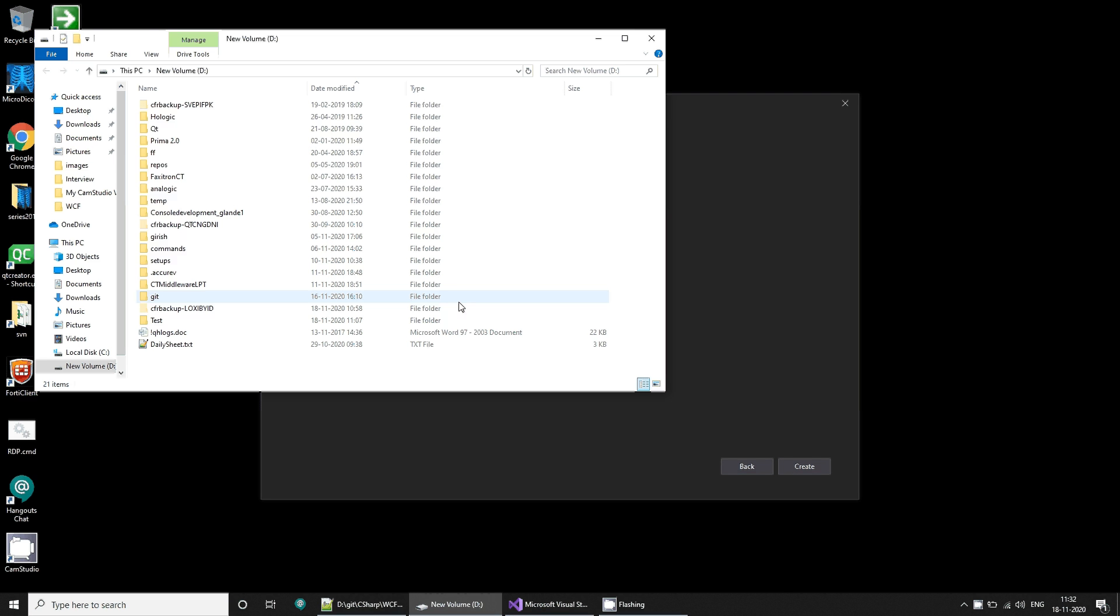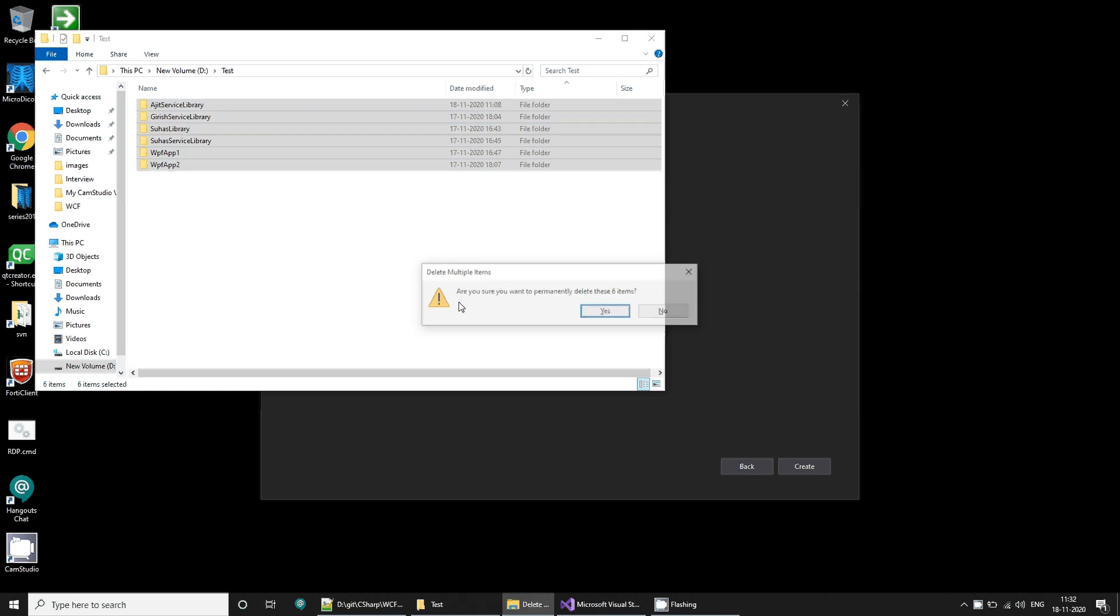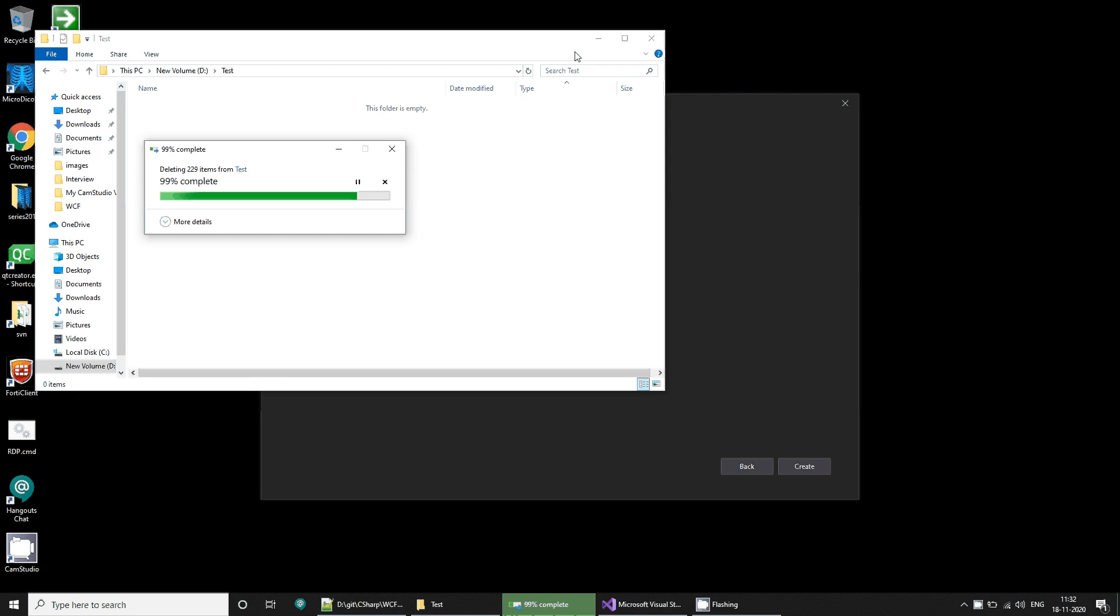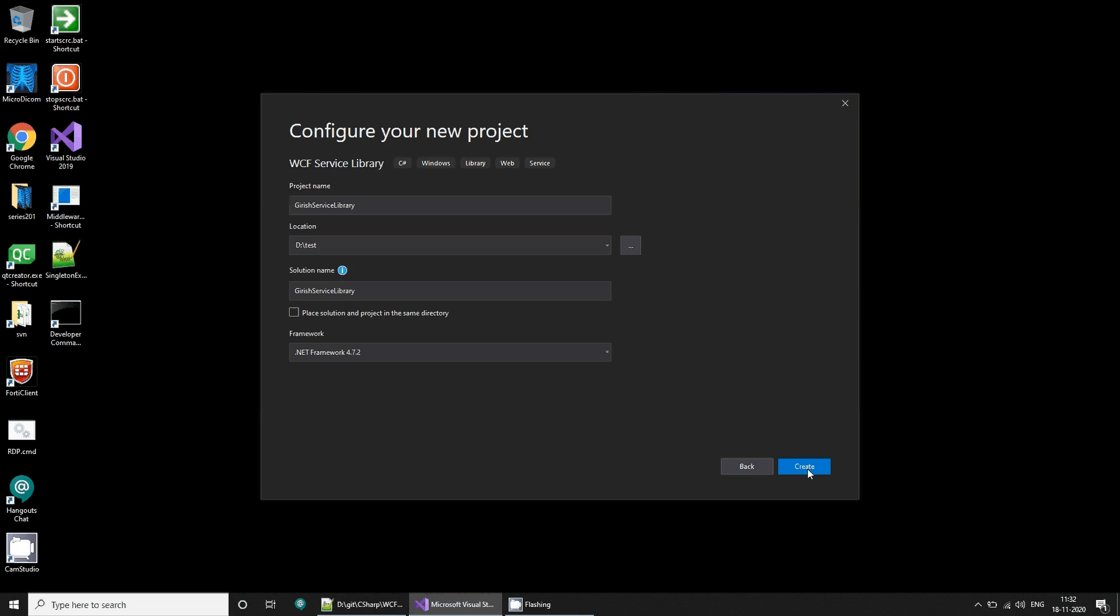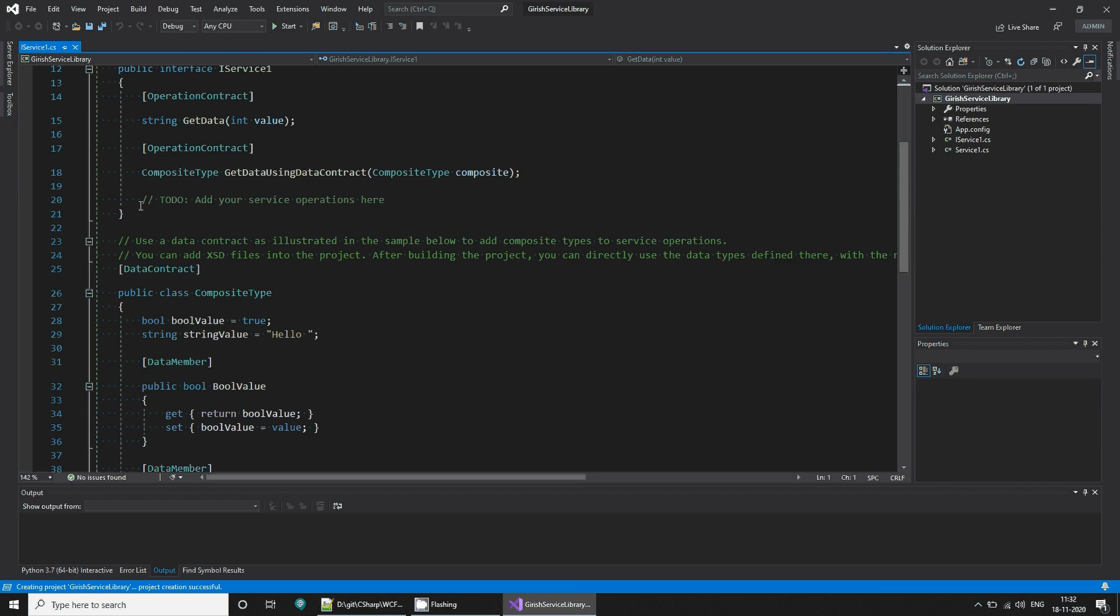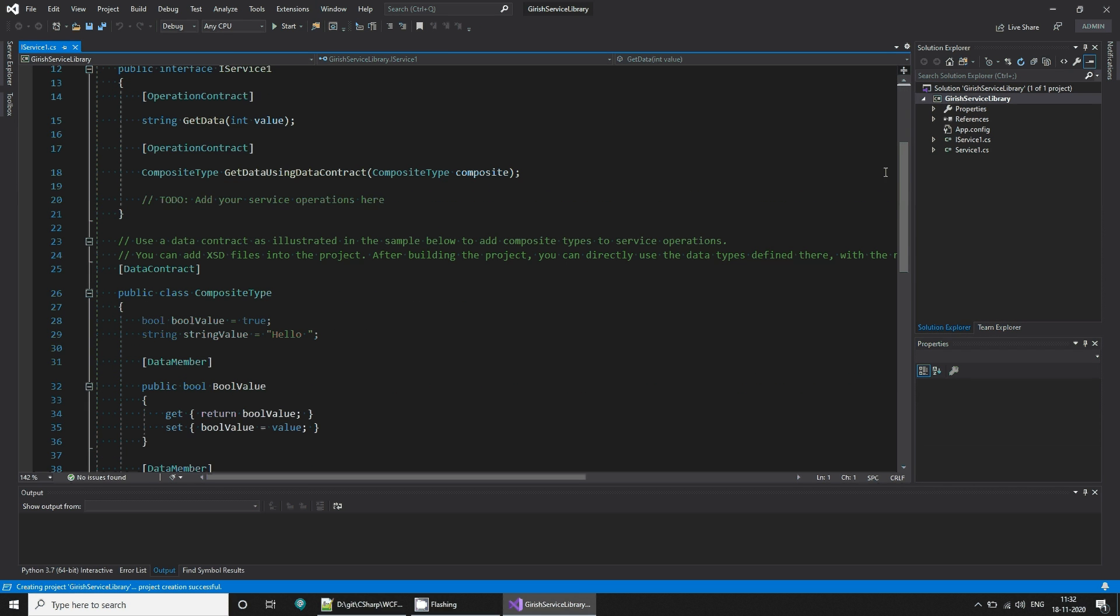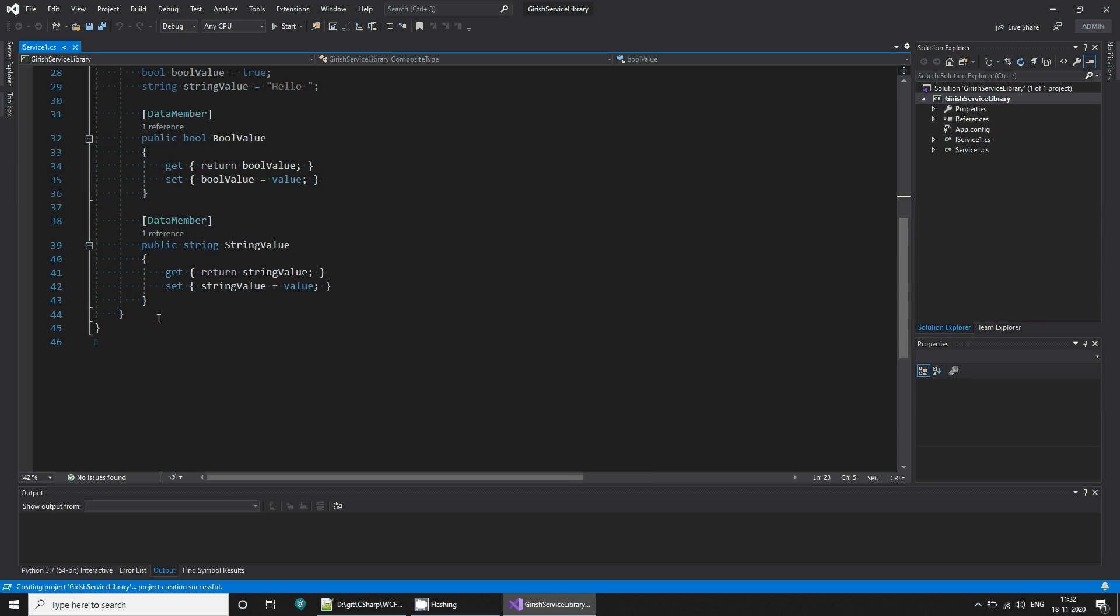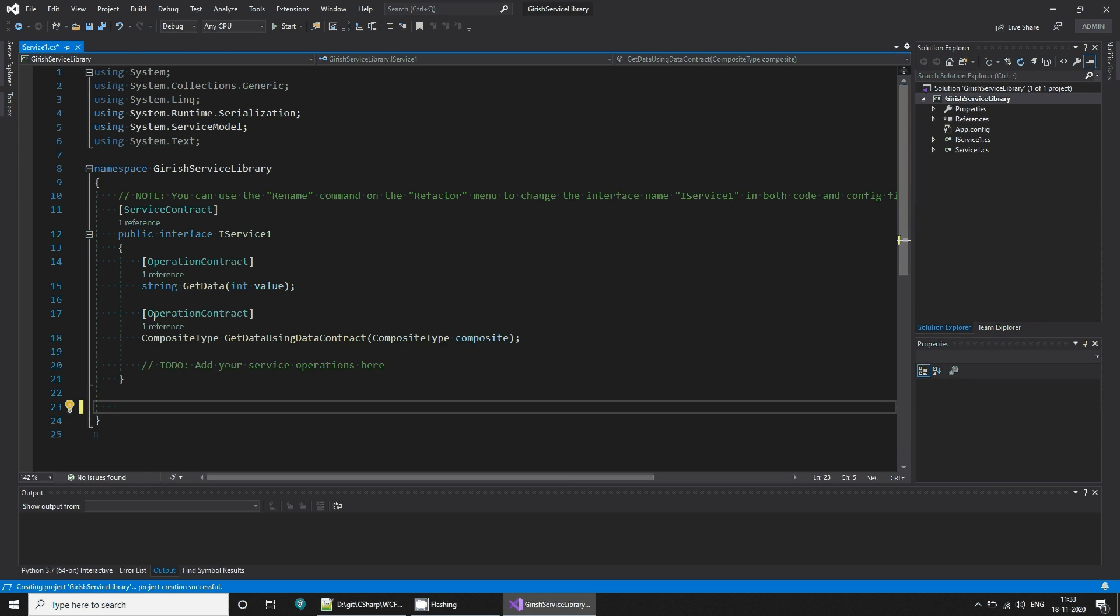It already has this, so first let me delete everything here and now I'll create it. So we have a service that creates an interface and a class. For simplicity, let's remove the composite type.